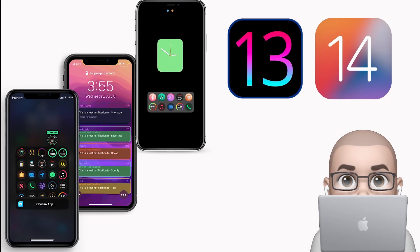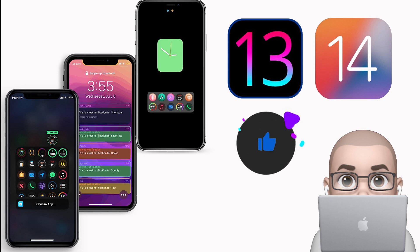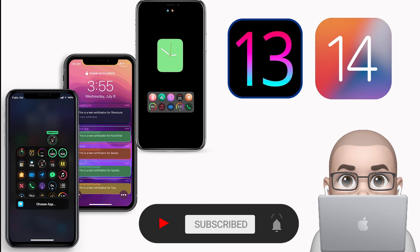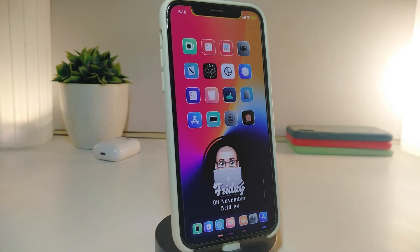Hey, what's up guys, welcome back to the channel. Time to talk tweaks for those who jailbreak their devices on iOS 13 up to iOS 13.5, 13.7, and even iOS 14 — these tweaks will be for you. Before I start today's video, let me ask you guys to give the video a big thumbs up and also make sure to subscribe and hit that notification bell so you'll be notified whenever I release a new tweaks video. Let's go ahead and start talking about today's tweaks.